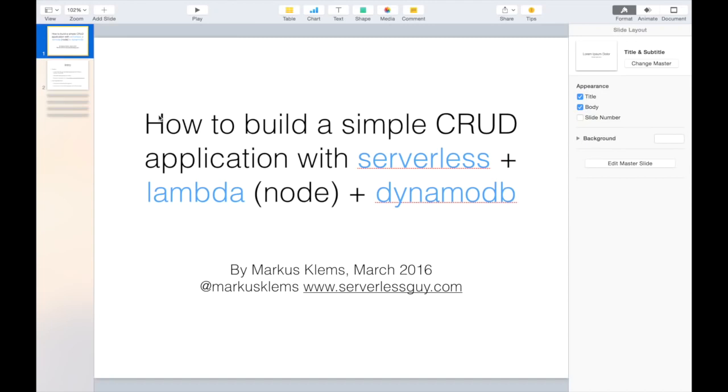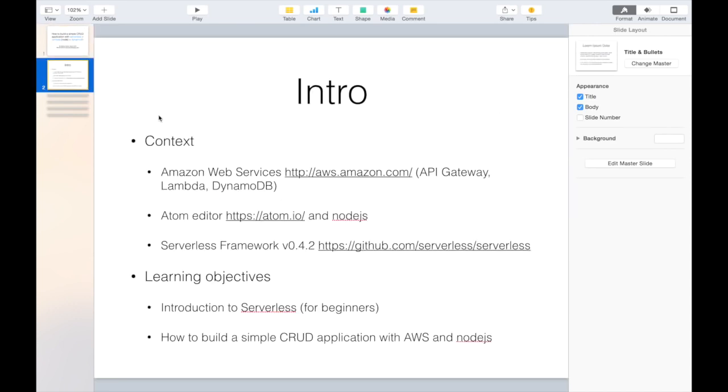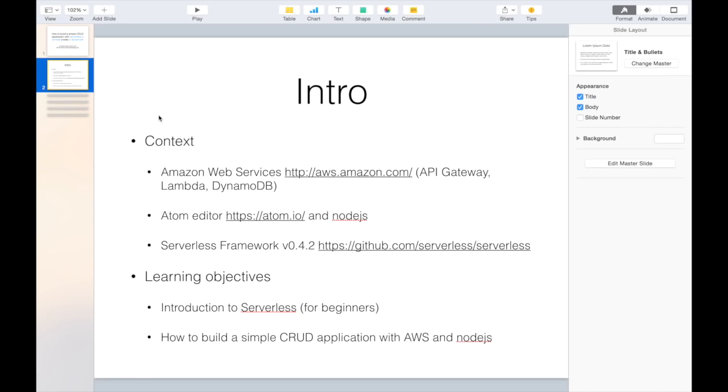Hi everyone, in this tutorial I'm going to show you how to build a simple application using the serverless framework in combination with AWS Lambda and DynamoDB. I assume that you already have an AWS account and have some basic understanding of API Gateway, Lambda and DynamoDB. In this tutorial I'm focusing on how to use the serverless framework, which I'm currently using in the most recent version 0.4.2. The main learning objective is to give beginners of the serverless framework an introduction on how to get started, and for this purpose I created this video which shows you how to build a simple CRUD application with create, read, update, delete and list operations using the serverless framework with AWS and Node.js.